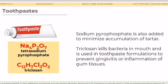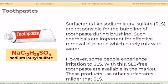Triclosan kills bacteria in the mouth and is used in toothpaste formulation to prevent gingivitis, or inflammation of gum tissues. Surfactants like sodium lauryl sulfate, or SLS, are responsible for the bubbling of toothpaste during brushing. These chemicals are important for effective removal of plaque. However, some people experience irritation to SLS, so SLS-free toothpaste products are available in the market using milder surfactants.